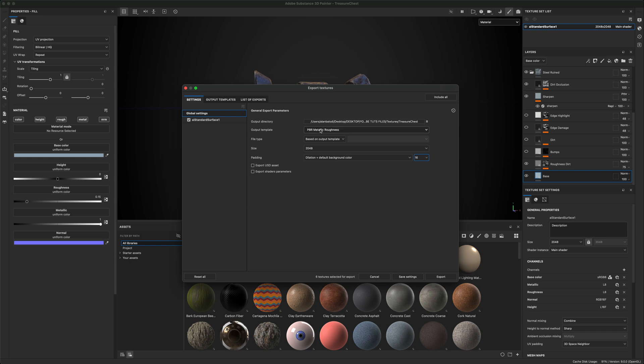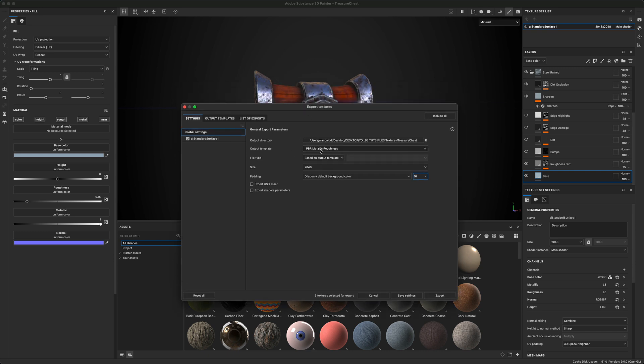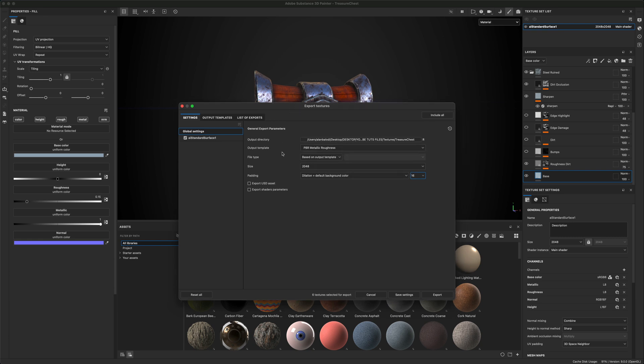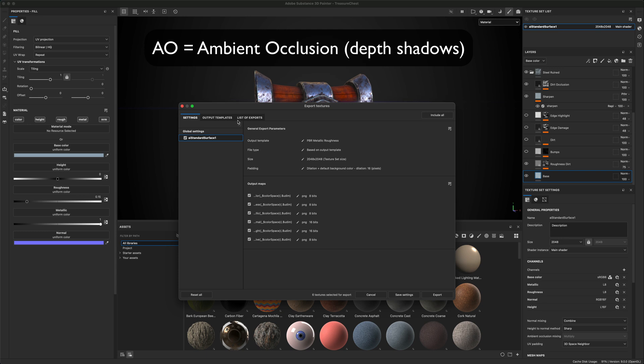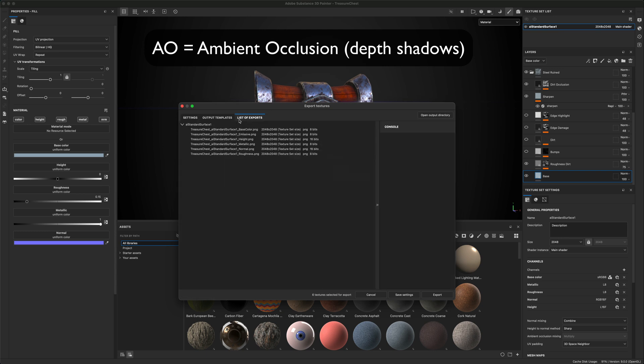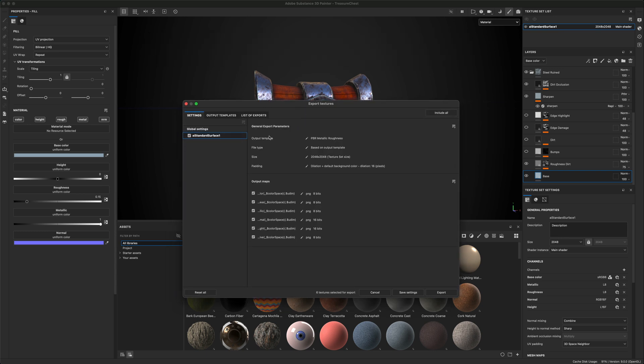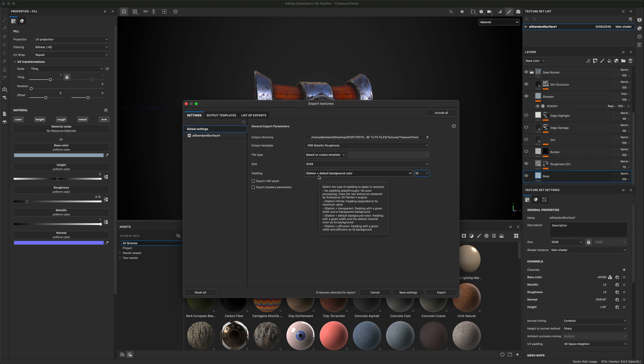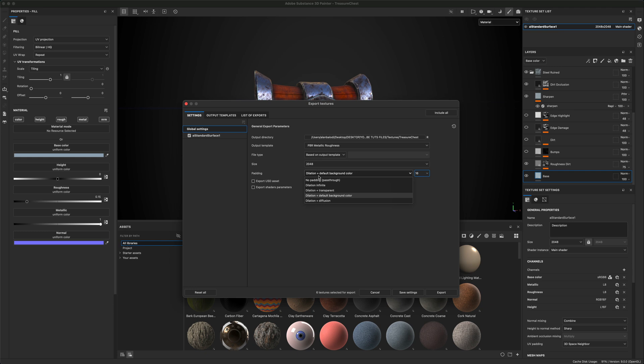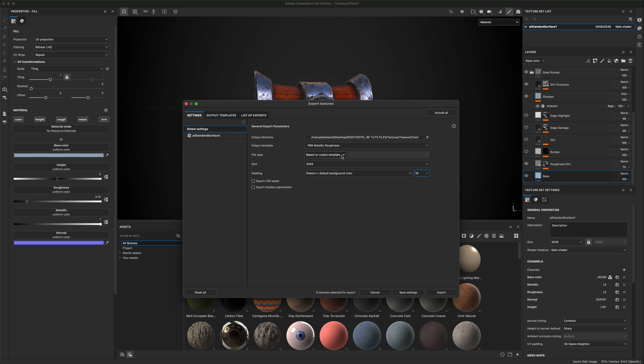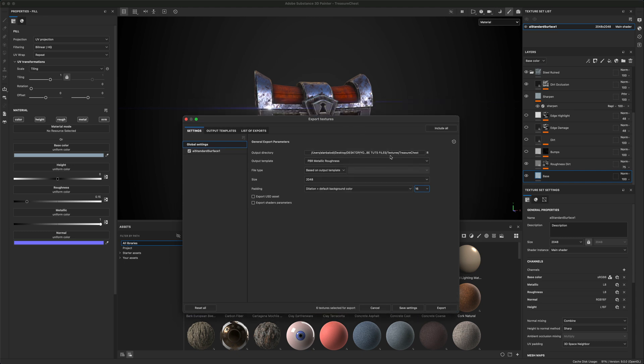And again, I'm going to leave it on that. If you wanted to export out additional maps, for example, maybe you want to export out like an AO map. Again, by default, this one doesn't include the AO, but maybe let's take a look at that as well and see if we can set that up or export that out as well. For the padding, I'm going to choose this background color. I think that's fine. I'm going to leave it at 2k. So let's just go ahead and export this out.